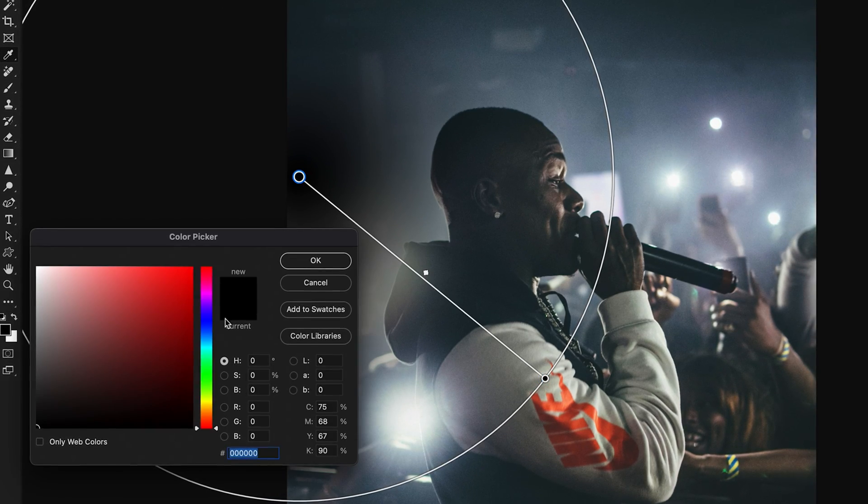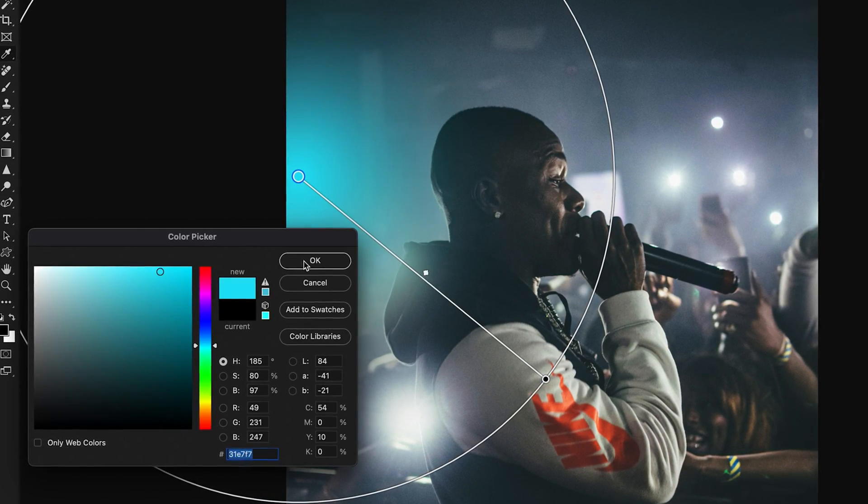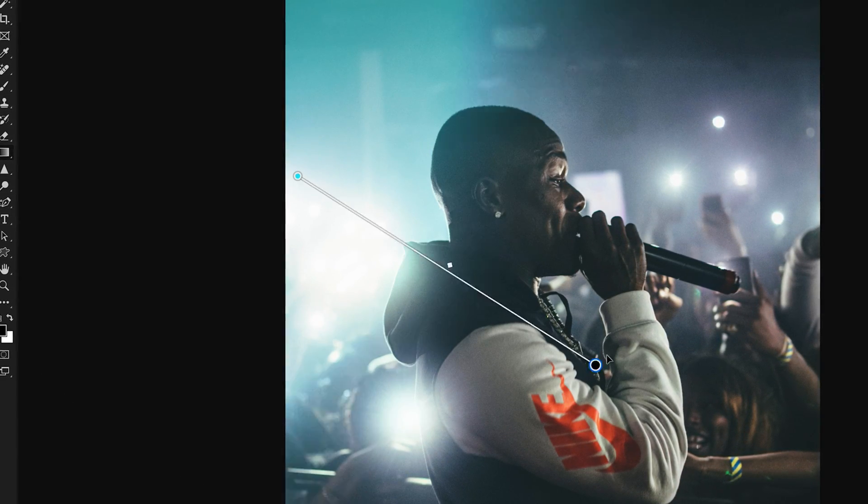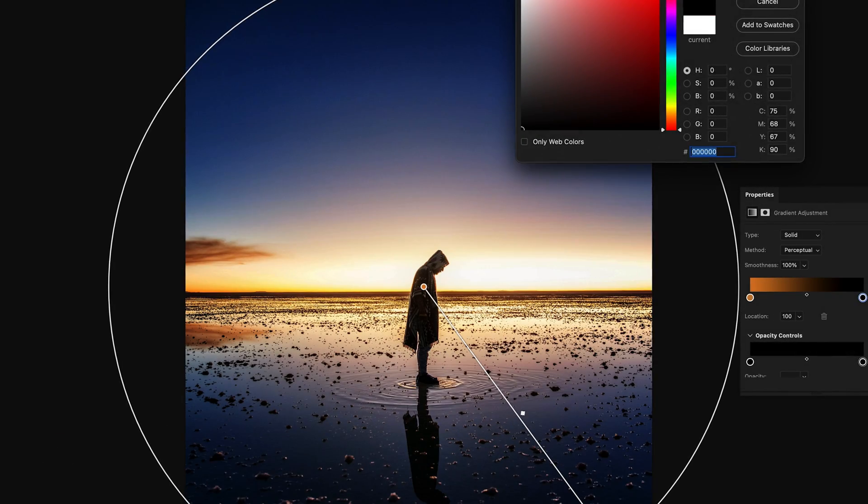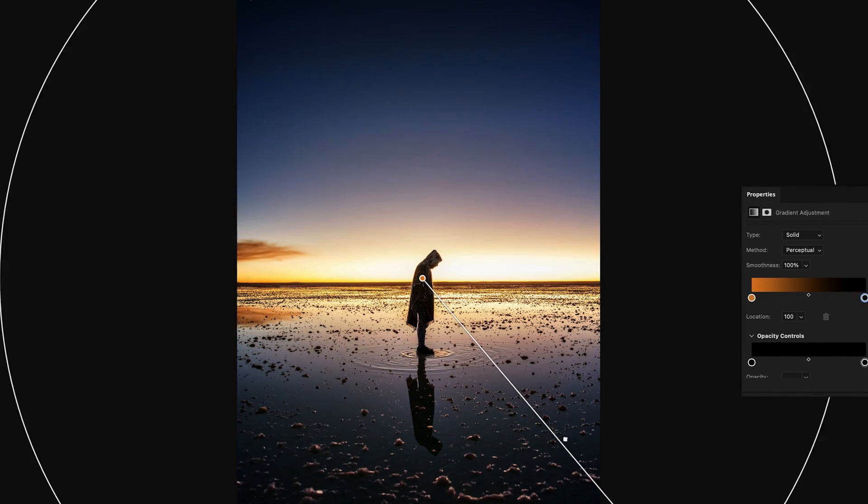If you know the basics of gradients but aren't sure how to use the updated gradient features in your photo editing, here are three great effects you can try right now.